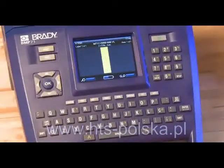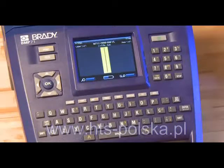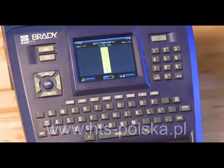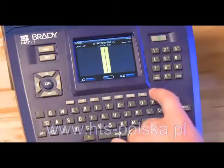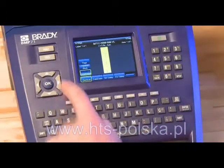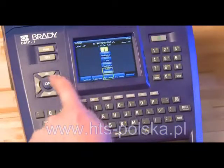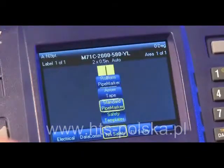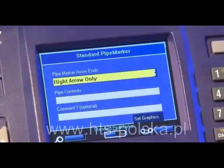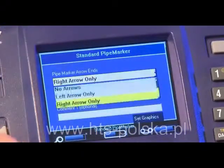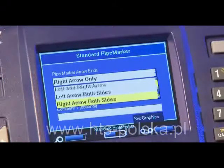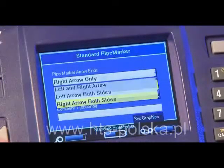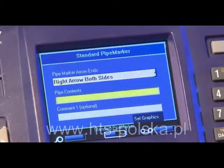There are several templates built into the BMP71 label printer to make pipe markers quick and easy. Press the Apps button, scroll to NA Safety and select Standard Pipe Marker. The first step is to select the placement and number of arrows you want on your pipe marker.